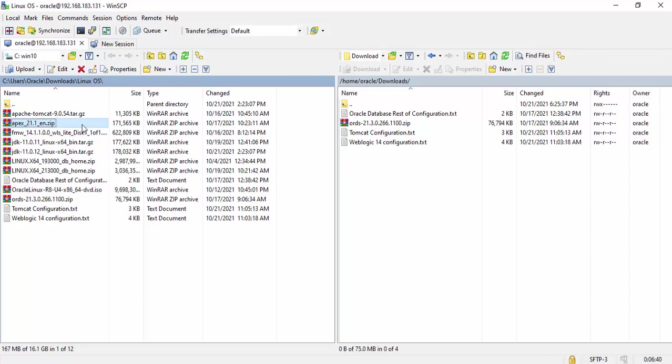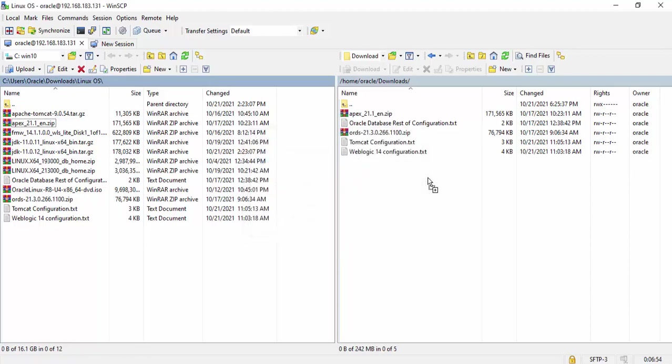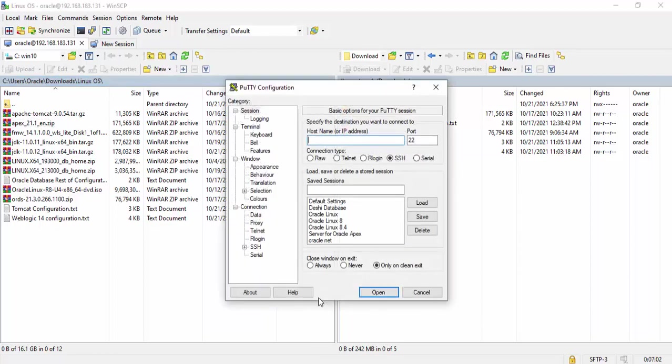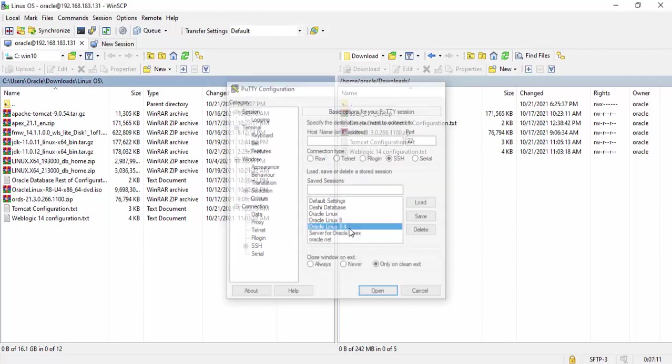We can easily transfer it by the help of WinSCP. So I can transfer it to our Linux machine. Now I am going to connect PuTTY with our Linux machine. Double click on Oracle Linux 8.4.